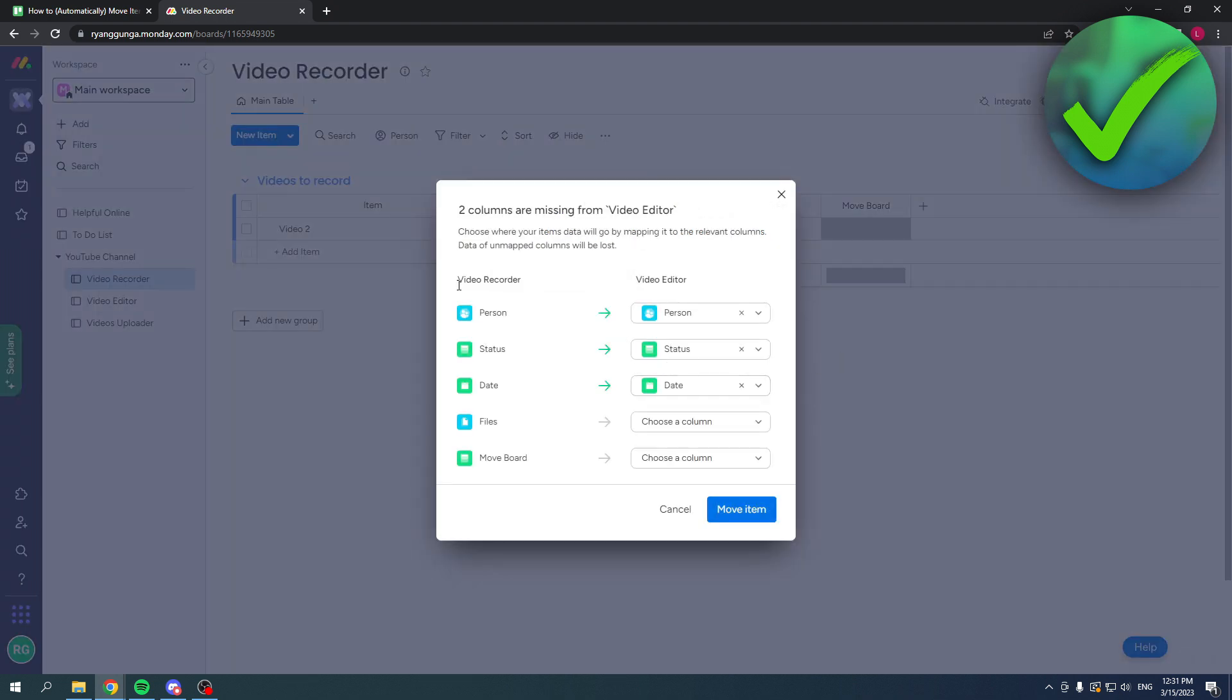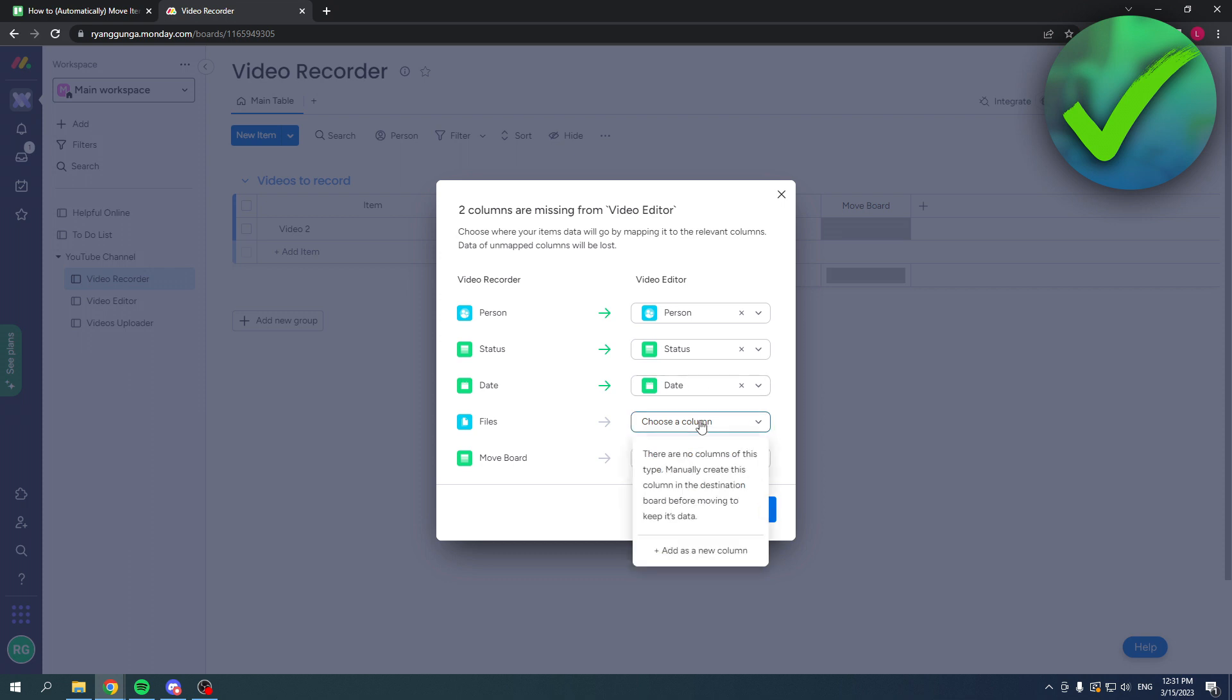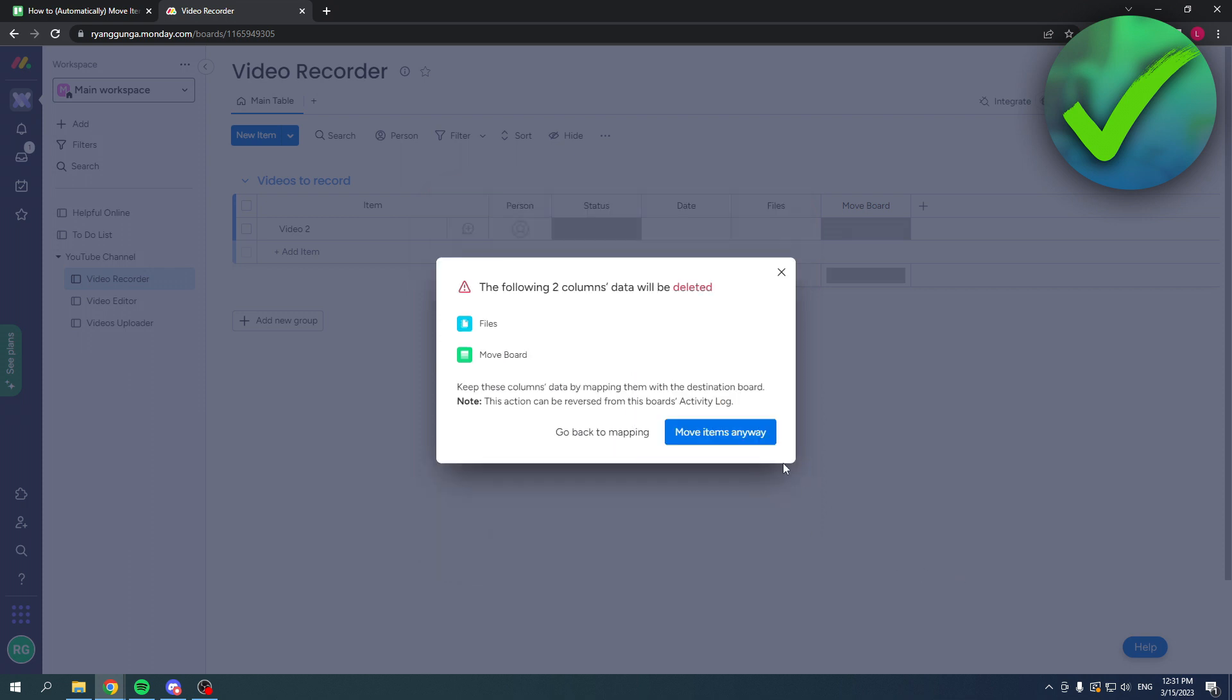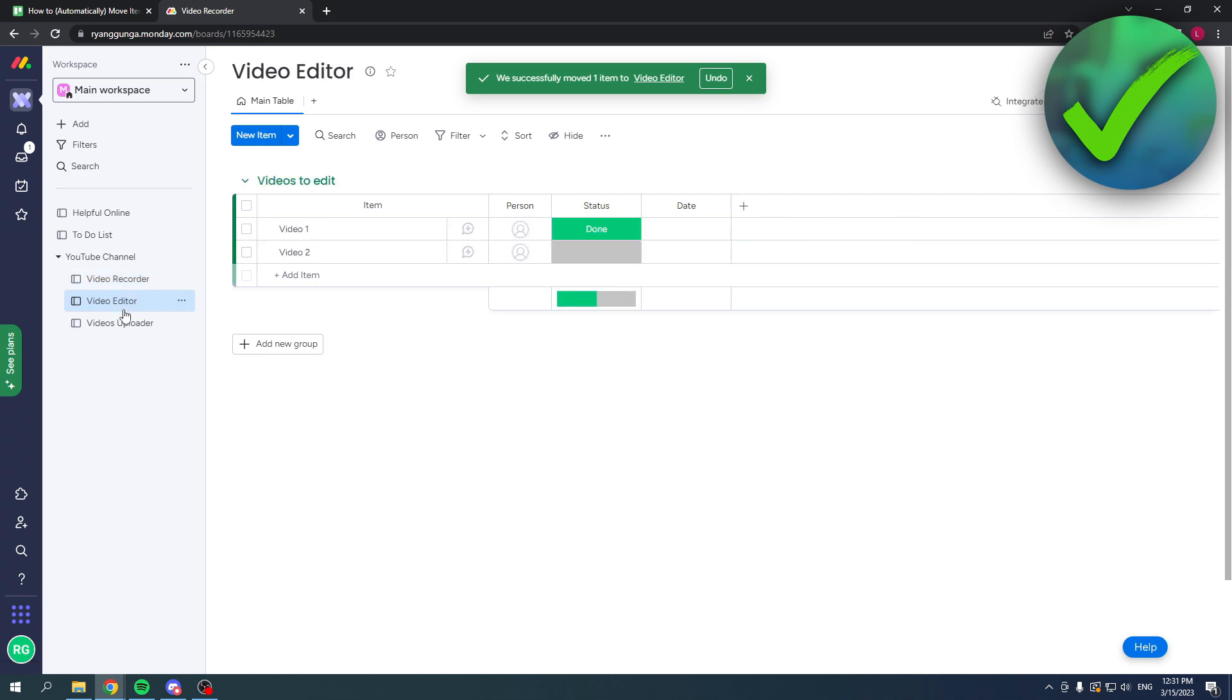Here you can choose if the person will be changed, if the status will be changed, the date, or if there will be any files. You can move the item like that, and there we go, it's now here.